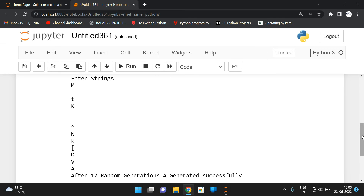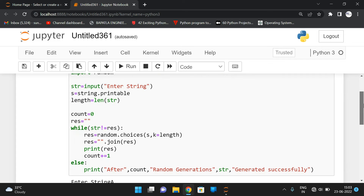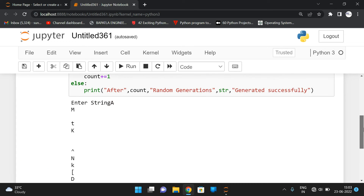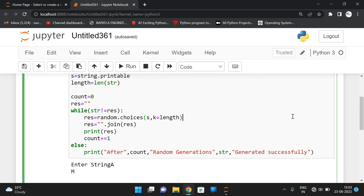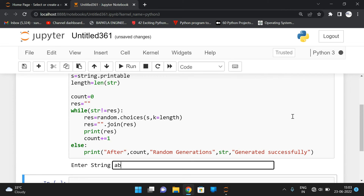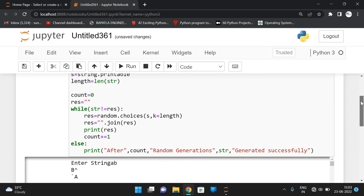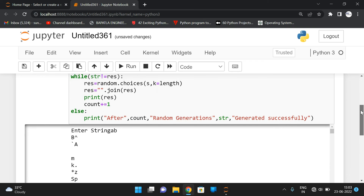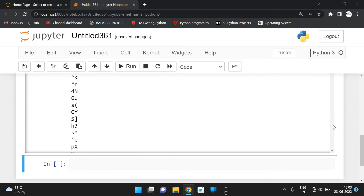Similarly, we are generating strings randomly of the given length until we get the given string — whatever the input string is, it will generate all strings until we get the input string. Let us execute one more example with two letters 'AB'. You can see random strings of length 2 being generated because our input string is of length 2.